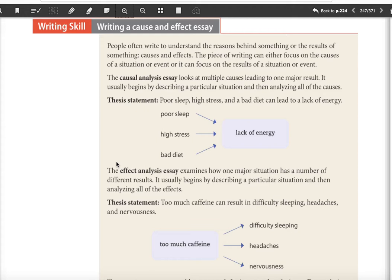Let's understand this more deeply. We're trying to find the reasons behind something or the results of something — either cause or effect. In your essay, you're not going to write both. The causal analysis essay looks at multiple causes leading to one result. So poor sleep, high stress, and bad diet all cause a lack of energy. We could see this in our thesis: 'Poor sleep, high stress, and bad diet can lead to a lack of energy.' Those are the three causes.